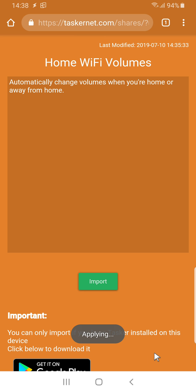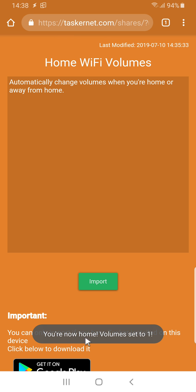then applying and I'm now at home, volumes are set to 1.